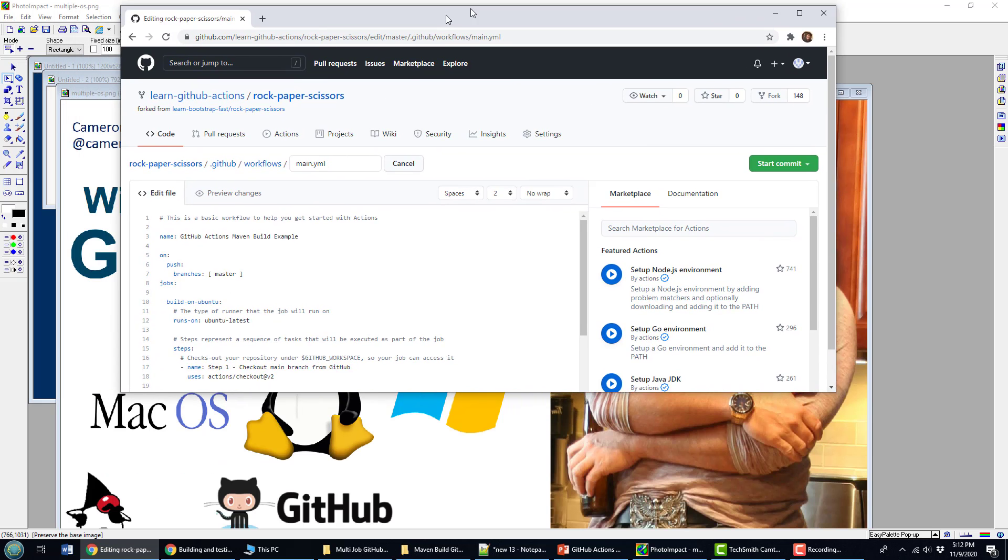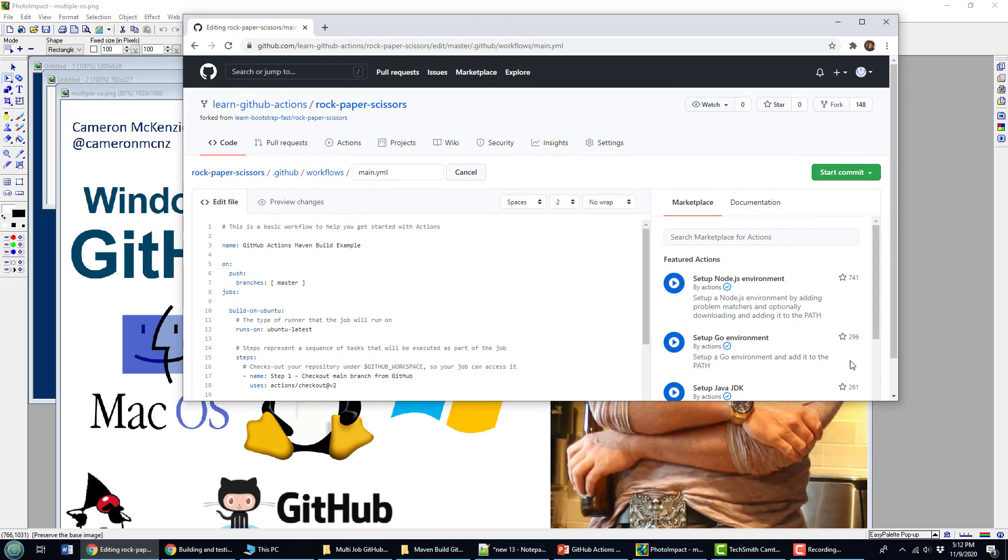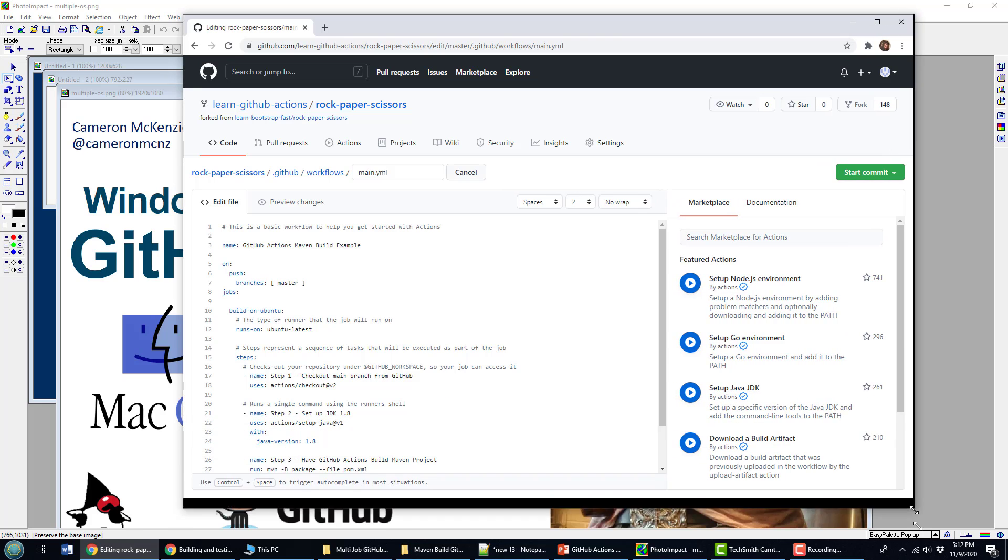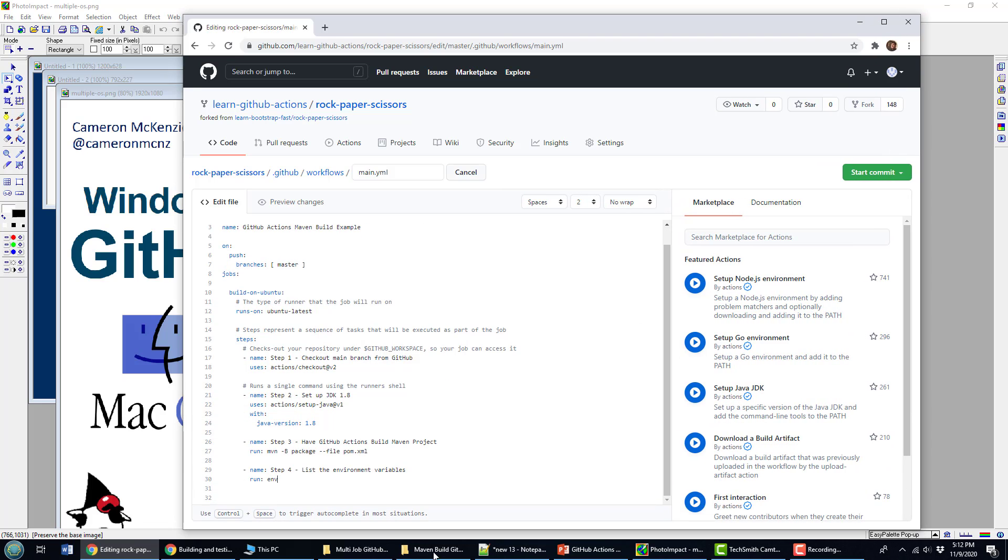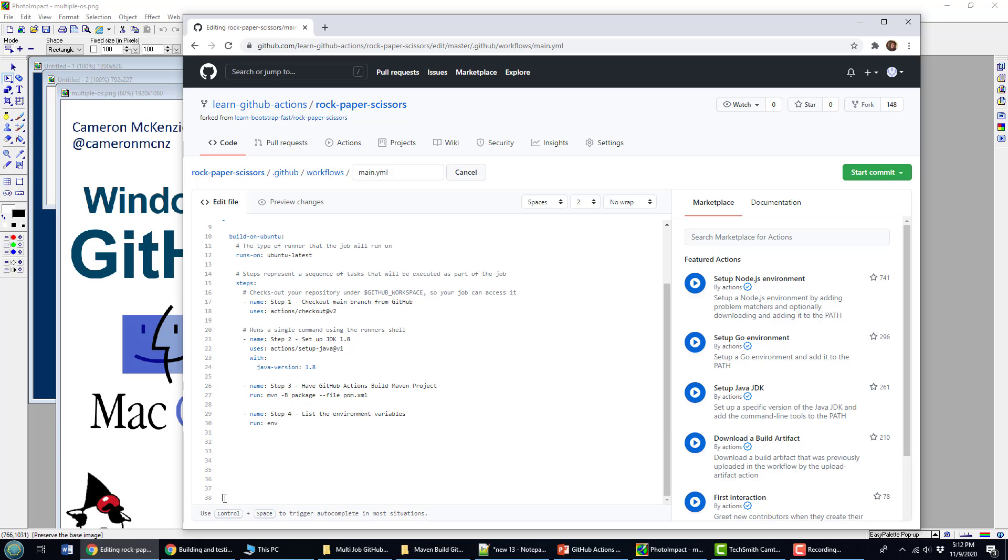So here's how you do it. I think I might bring this into the middle just a little bit so it's a bit easier to see. Throw a few carriage returns in there.